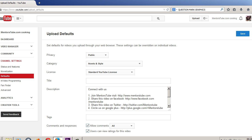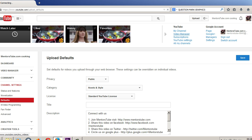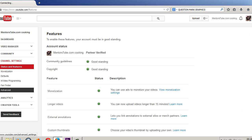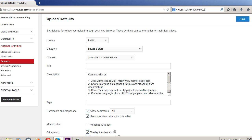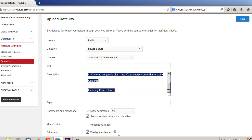Now you know how to upload videos on YouTube. But before you upload any videos, I want to set upload defaults. Upload defaults is when you click on your channel name and then go to video manager, and then under channel settings below monetization is named defaults. Just click on it and it's going to take you to your upload defaults page.